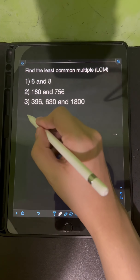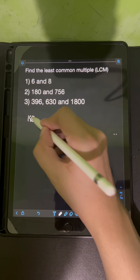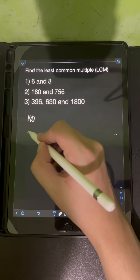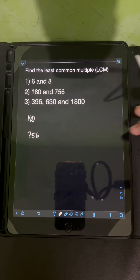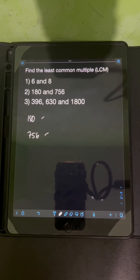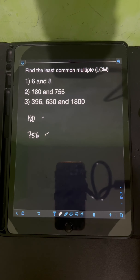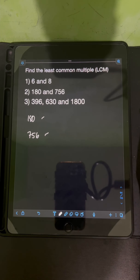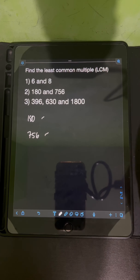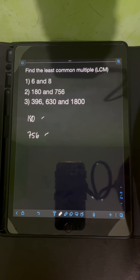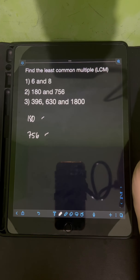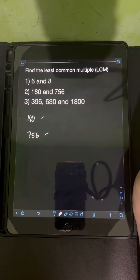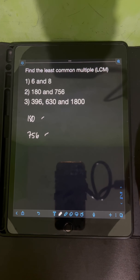For number 2, we have 180 and 756. This time, they are not small numbers anymore, so it's not advisable to use the listing method.